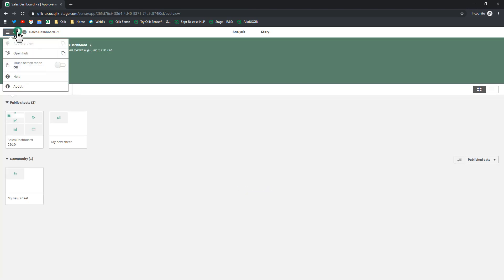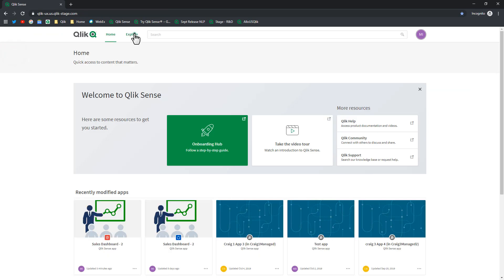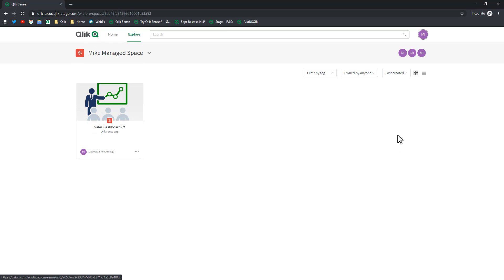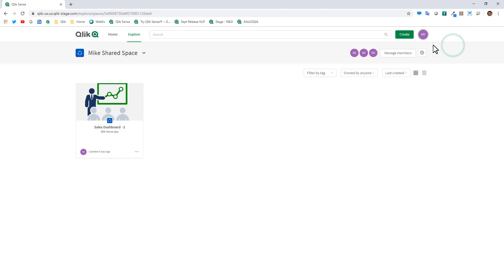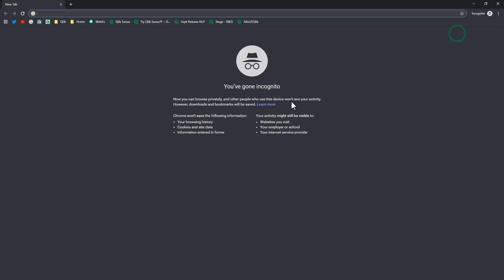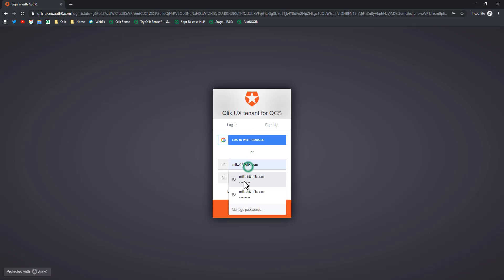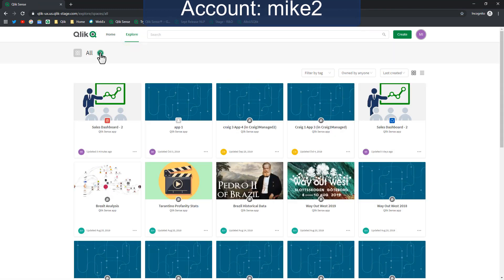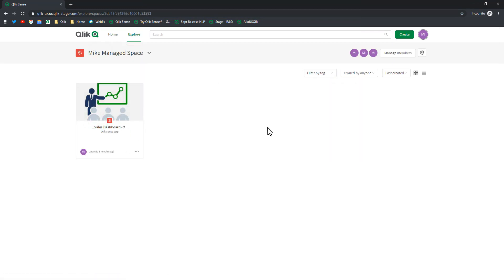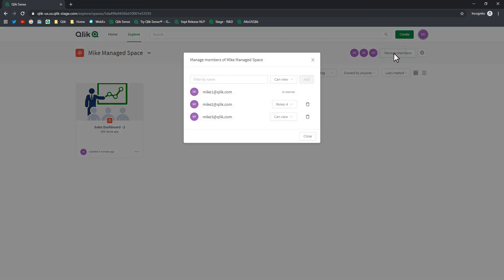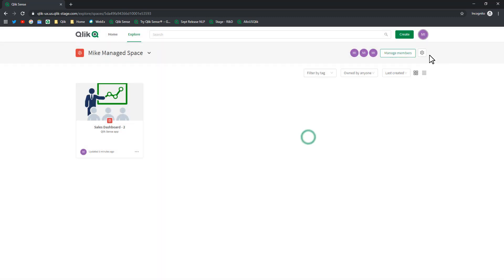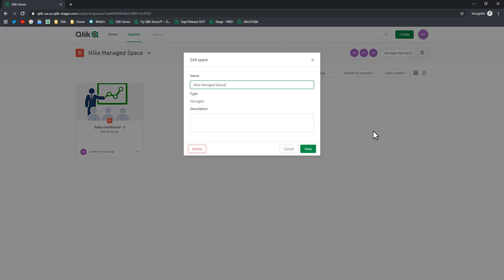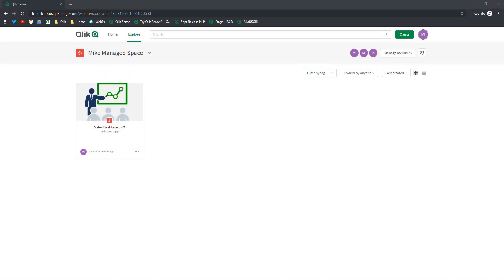Going back to the hub as Mike3 in the managed space, you can also see the members listed across the top. Then switching back to a new incognito session as Mike2 to illustrate another point: as an admin of the managed space, Mike2 can manage the members, their roles, remove individuals, or access the settings of the space.